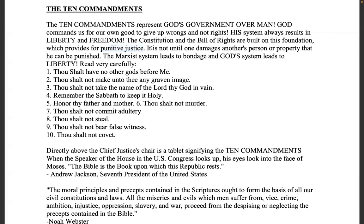It is not until one damages another's person, property, or character that he can be punished. People keep overlooking character — but in the Torah you're not allowed to defame others, you can't bear false witness. You can't defame or murder someone in the eyes of another without remedy in our common law system. Most people don't get that anymore because there's a lot of blasphemy, ignorance, and evil speaking of one another — but that is a crime.